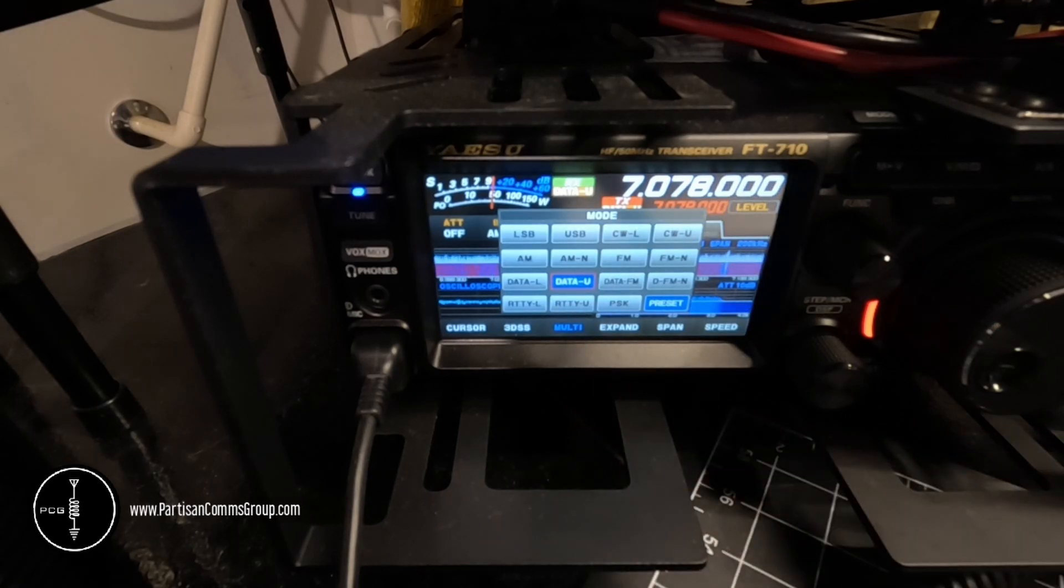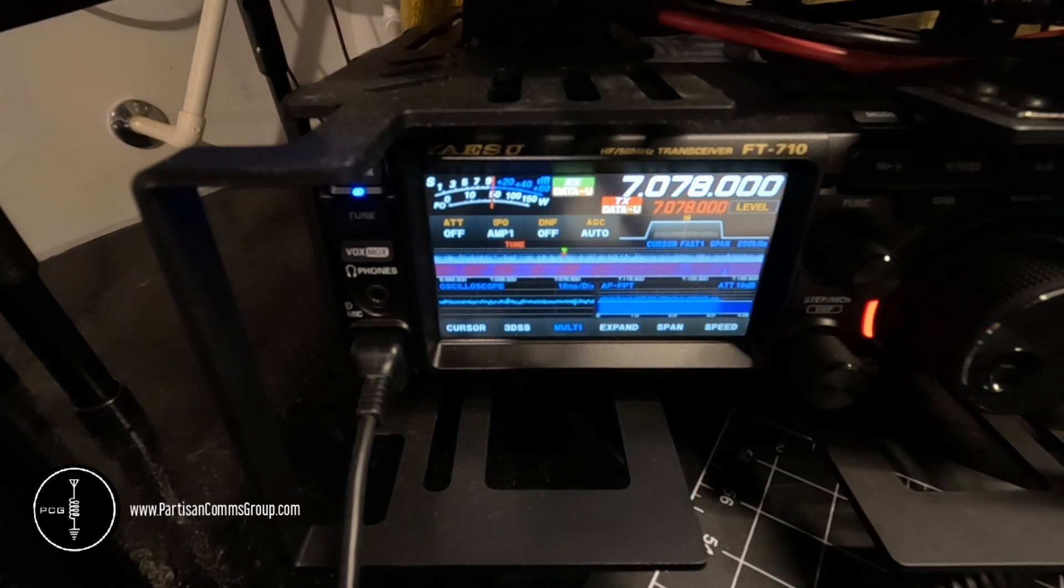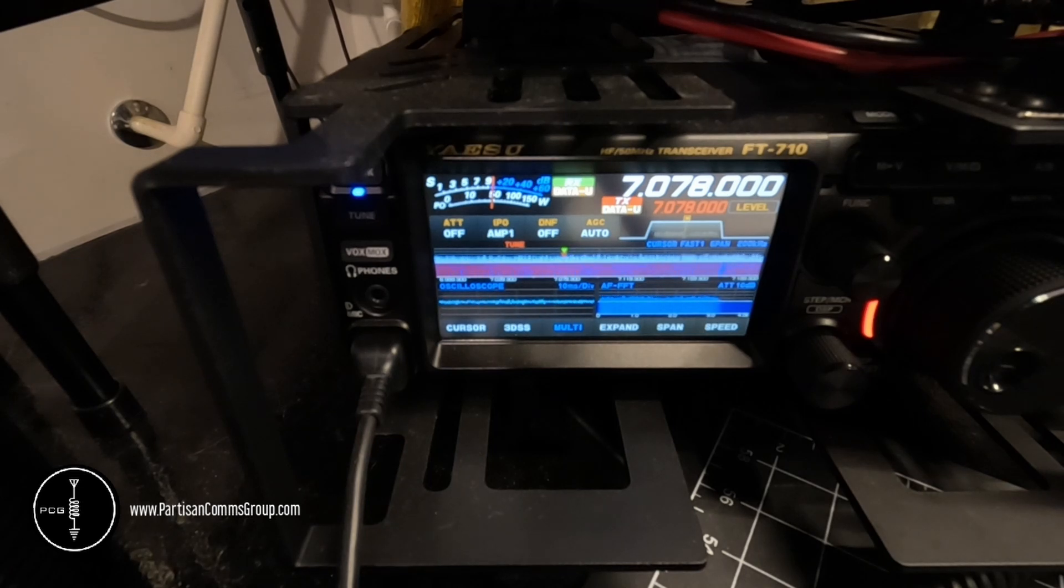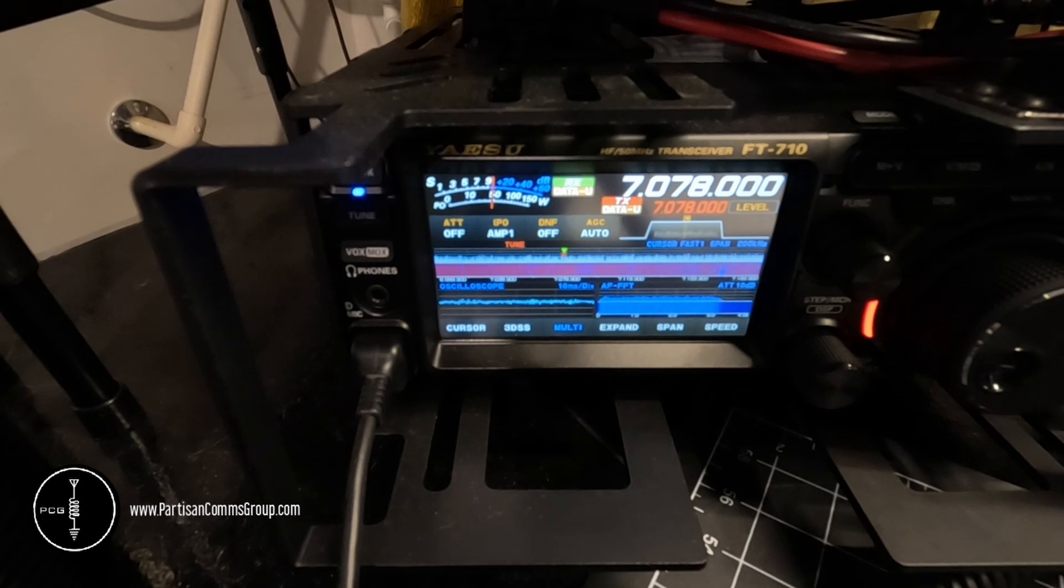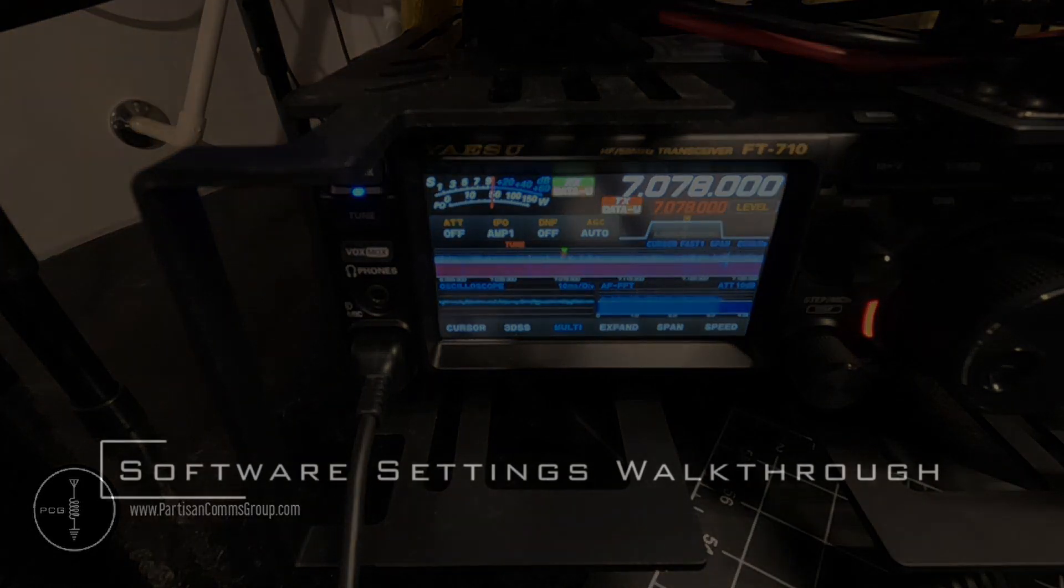But the one that I want for JS8 is this Data U mode. Now that the radio is in data mode, I'll launch the JS8 Call software and walk you through those settings.